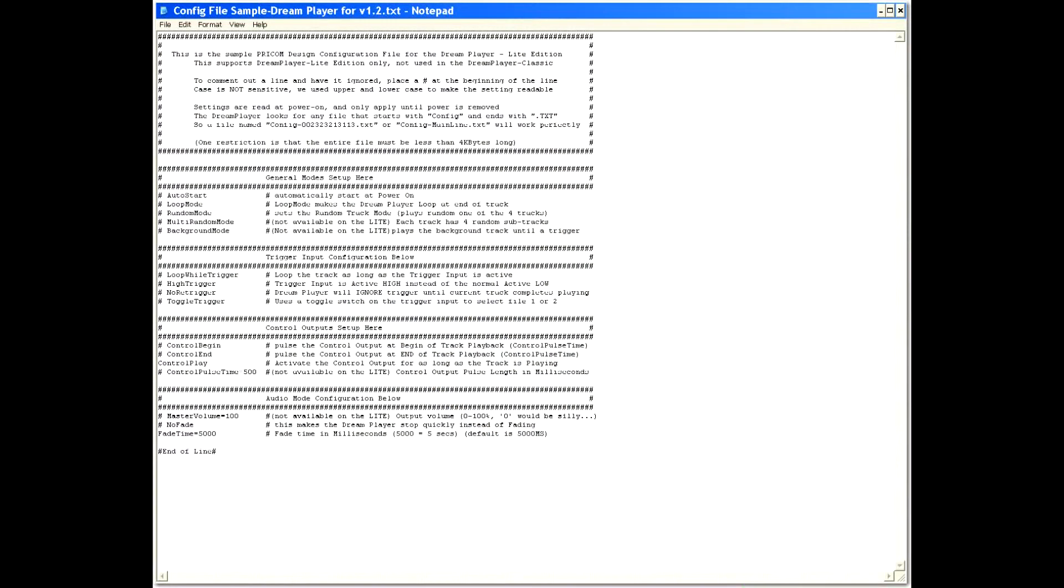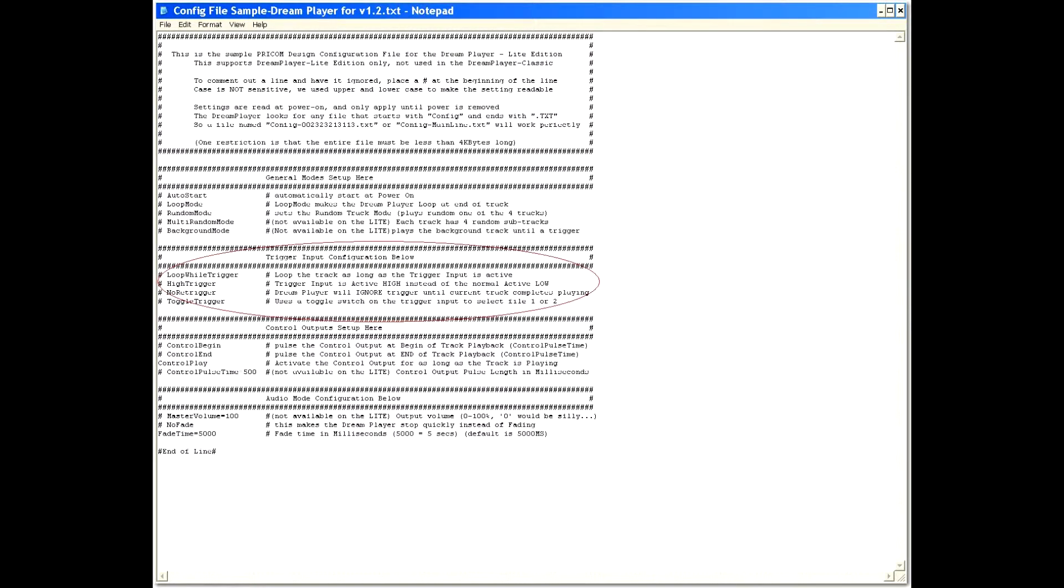This is what the config file looks like coming straight off of our website, or off of a Prycom Design SD card. The section we're going to be focusing on today is the trigger input section. In its natural state, the loop while trigger, high trigger, and no re-trigger will all be deactivated as designated by the pound sign in front of it, meaning that it is deactivated.